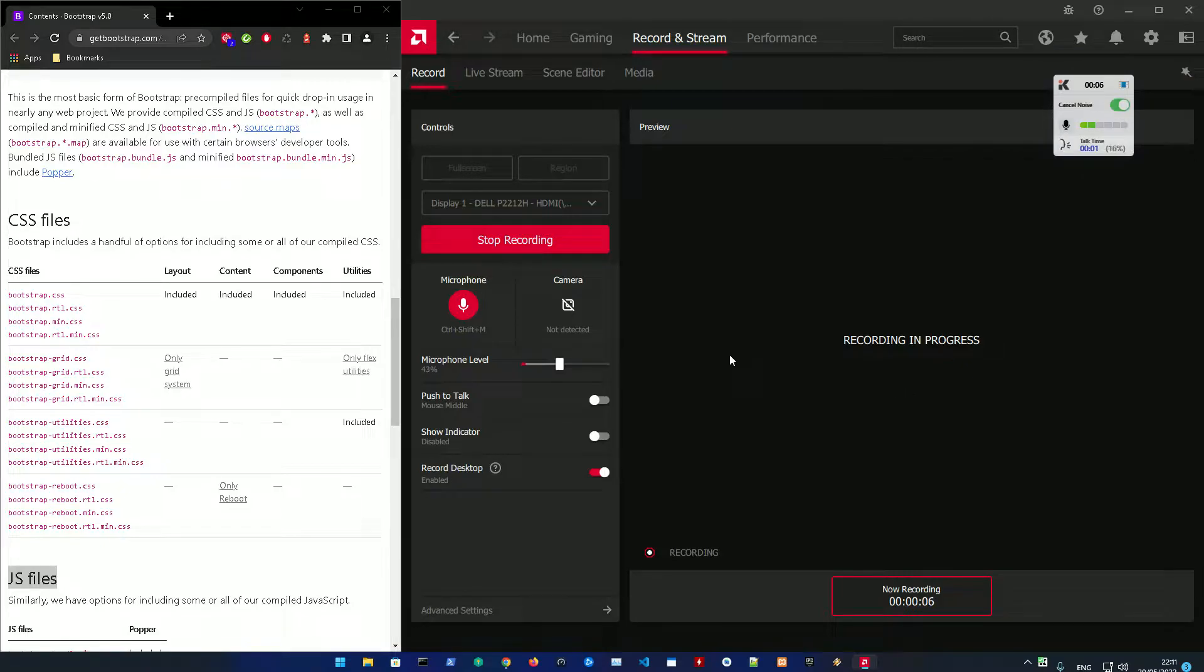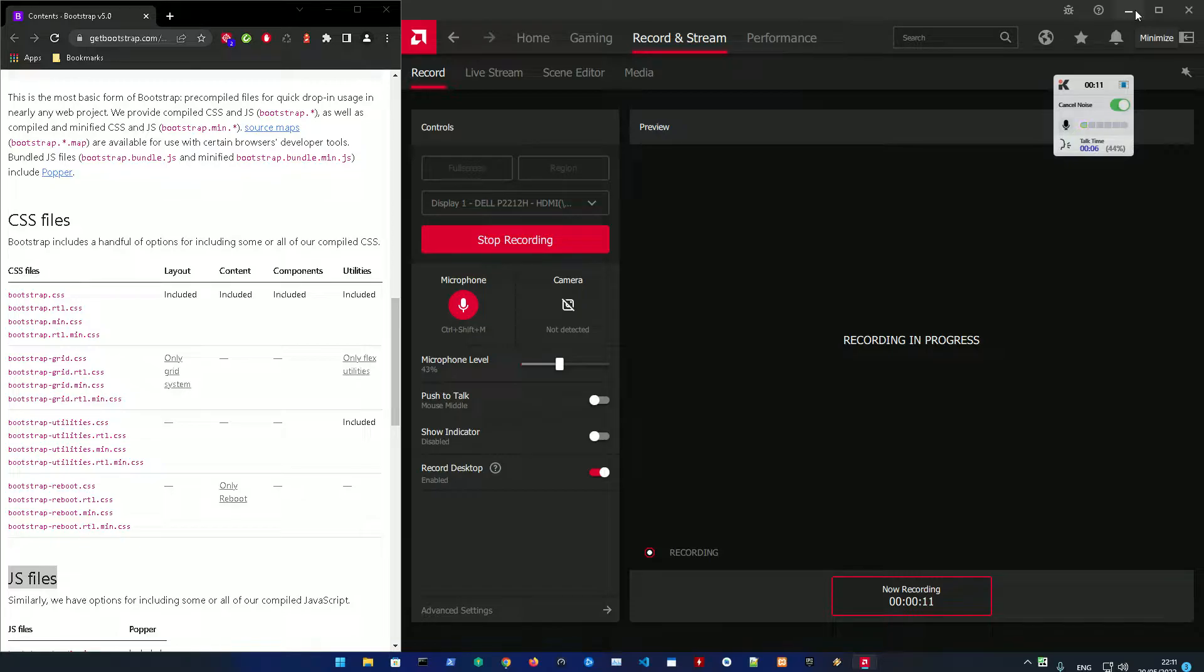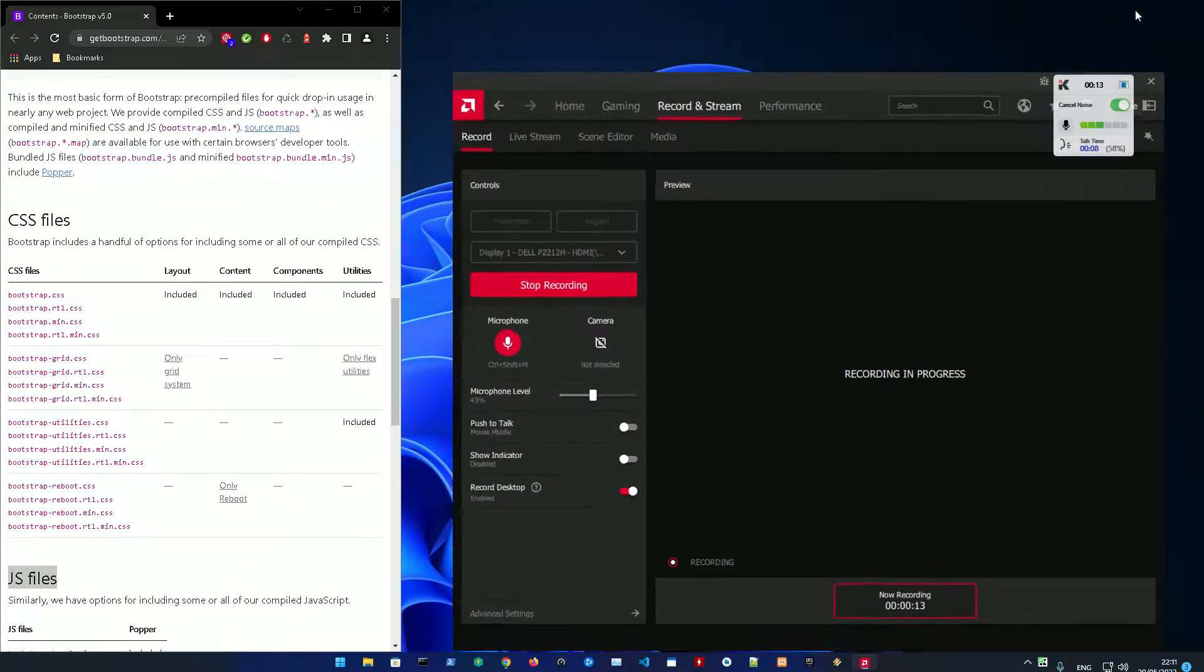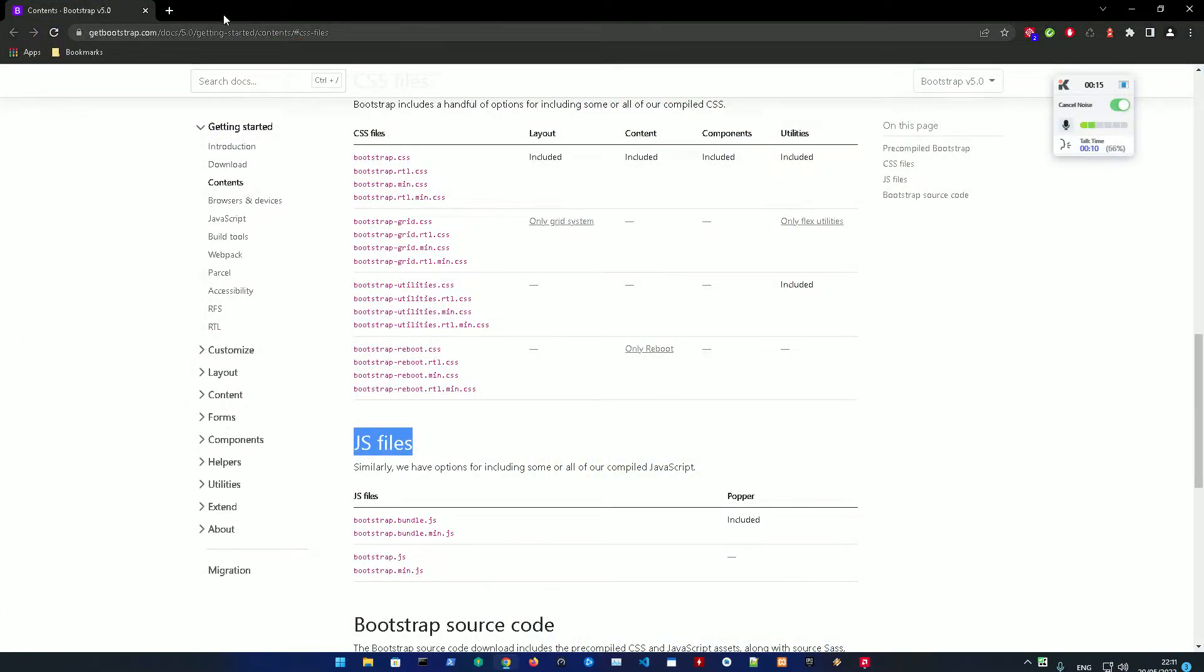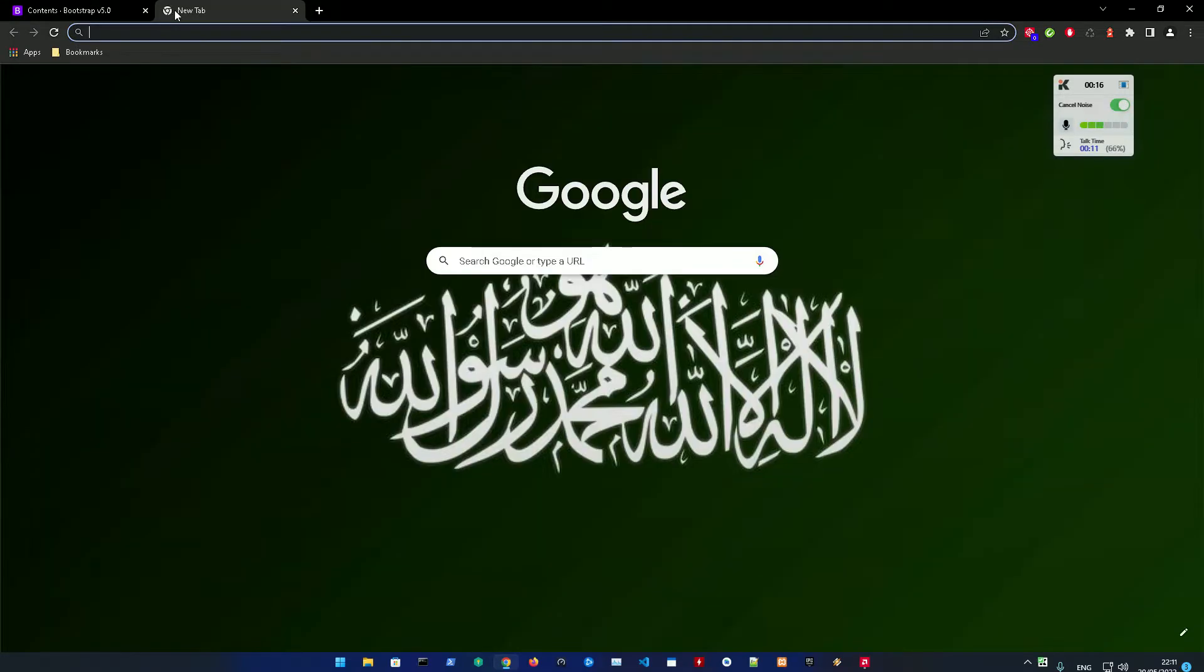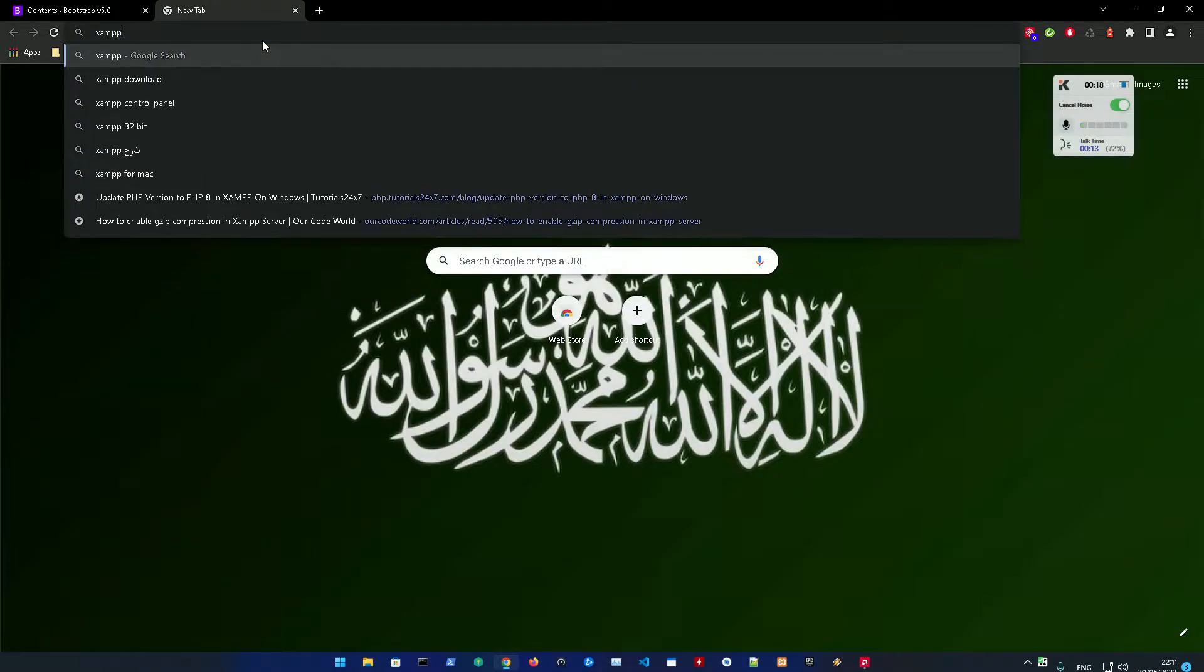Yo, what's good YouTube, this is Ango. Today I'm going to show you guys how to set up a local development environment for your WordPress theme development.